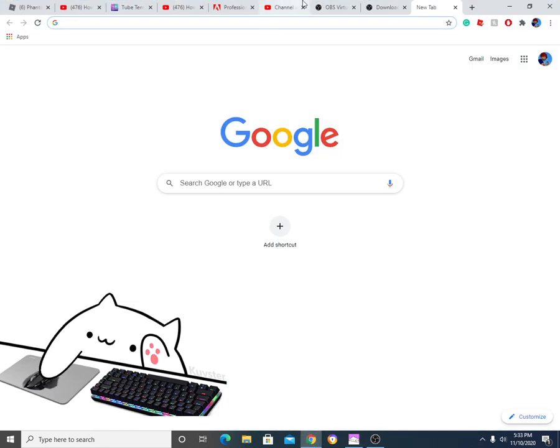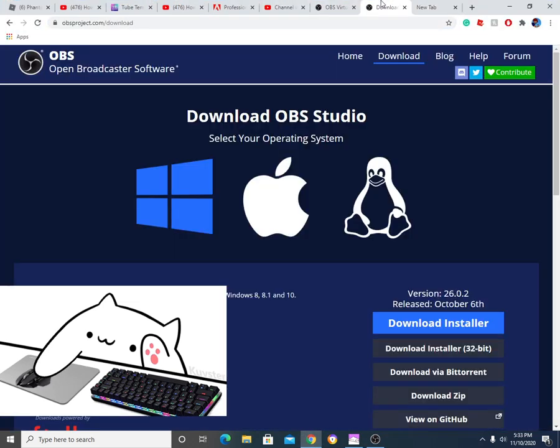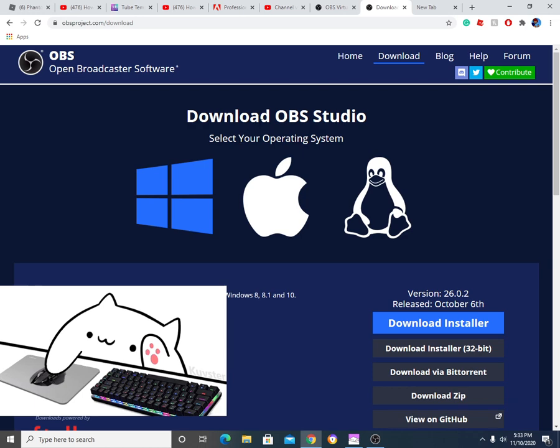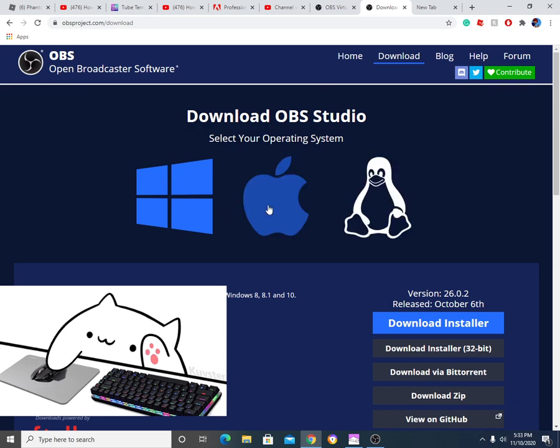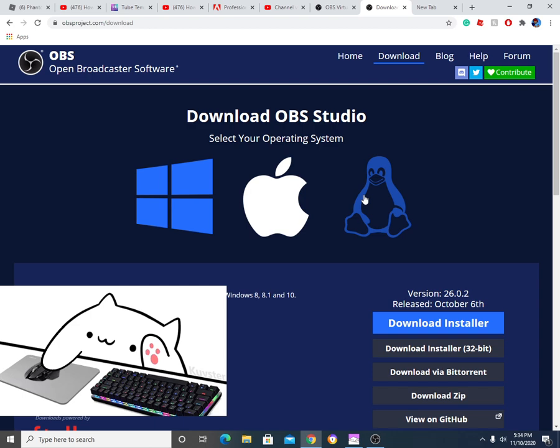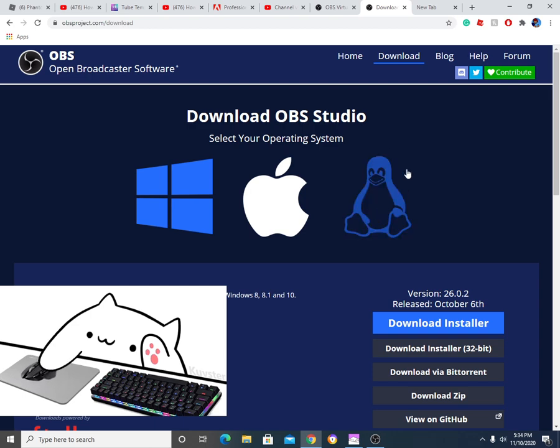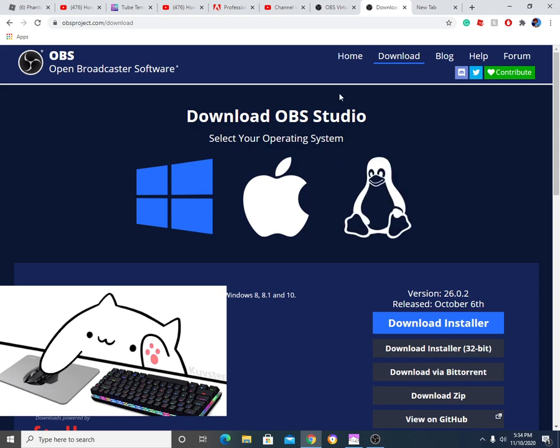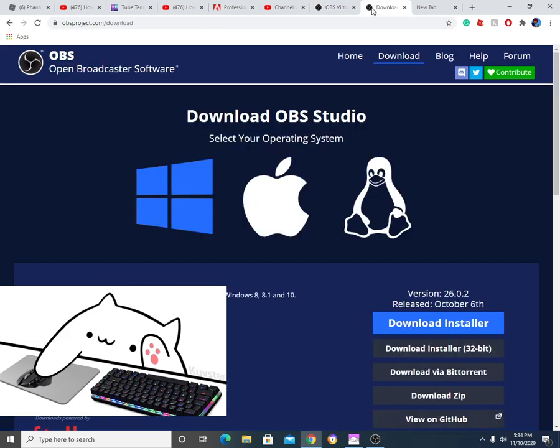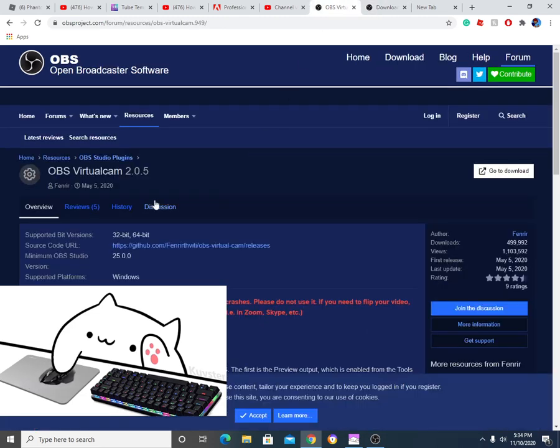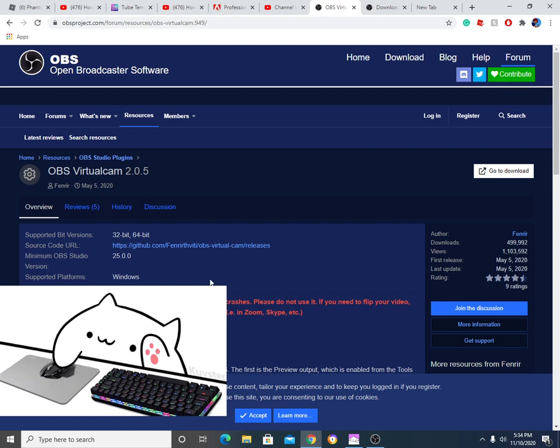So you're going to want to go onto the website OBS, download it from whatever operating system that you're using. So like, Apple, Windows, and Club Penguin. I know it's most likely something else, but I want to call it Club Penguin, because it's Penguin. And just open it up. Open that up, and make sure that as you're downloading this, you're also downloading Virtual Cam. All right, so you're going to want to download Virtual Cam. It's going to show up here.